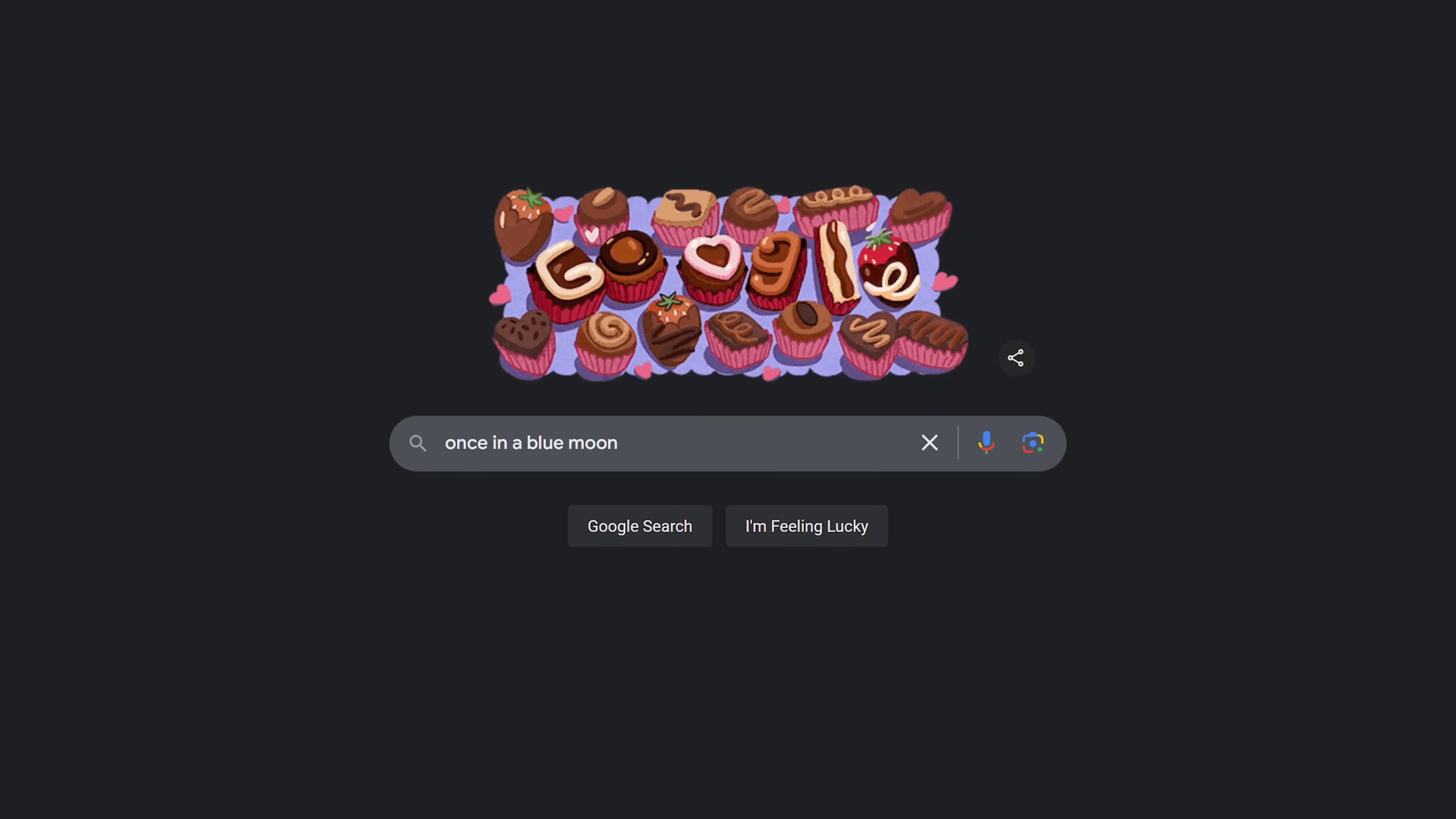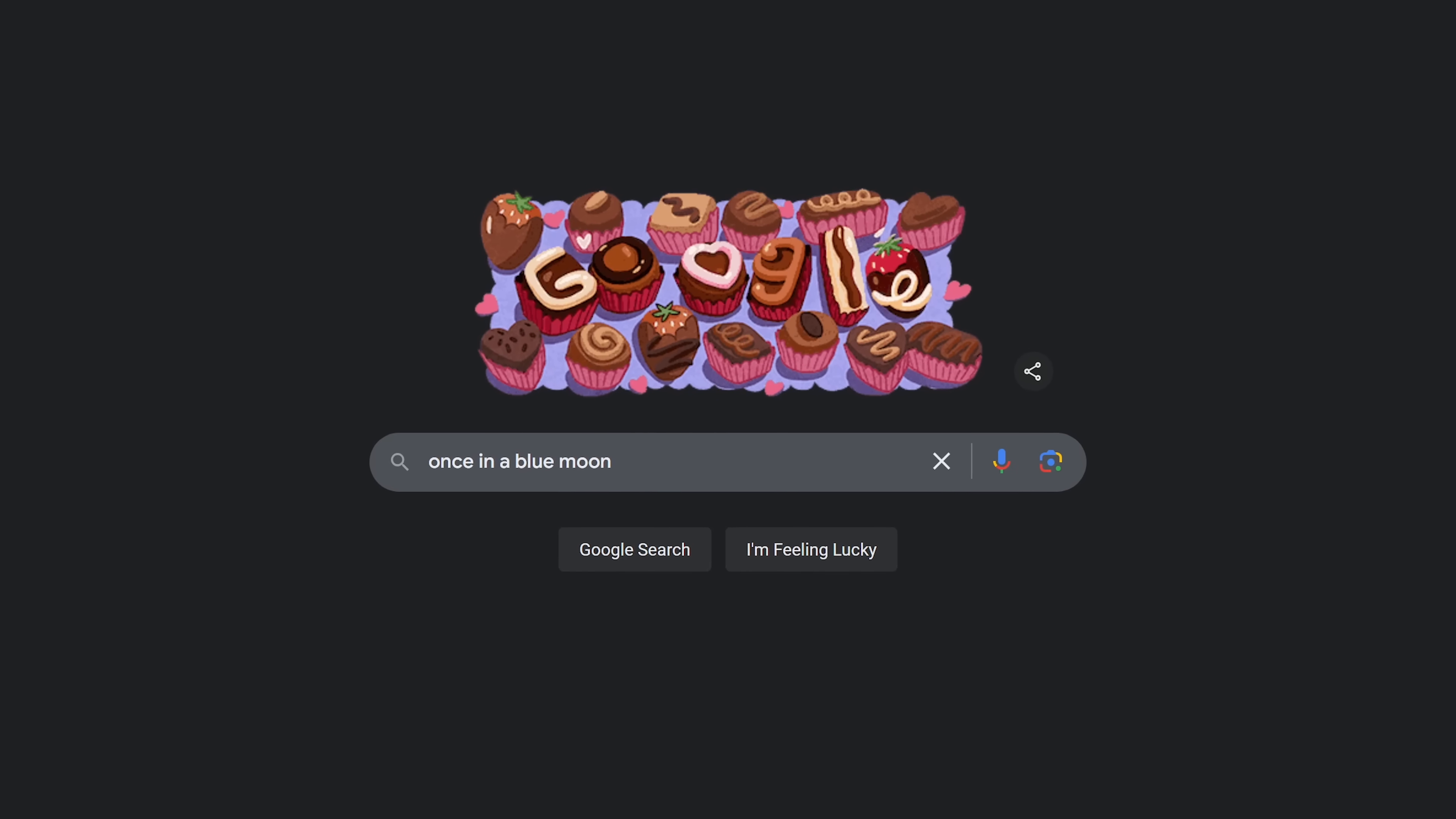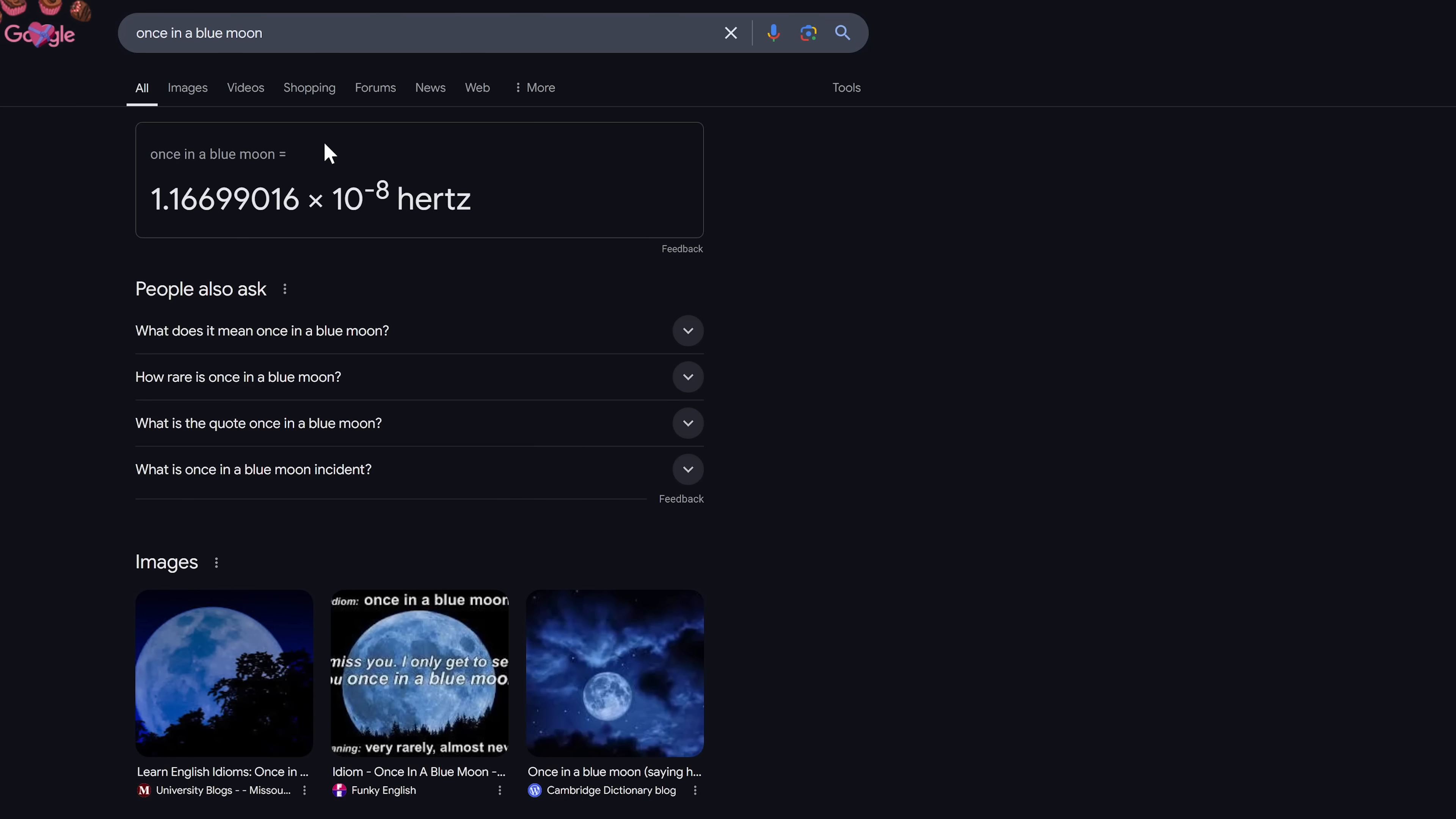This one is kind of nerdy. Google takes the phrase, once in a blue moon, and will give you a very specific frequency. Search for, once in a blue moon. Here at the very top, select to the right of See Results About. It's a play off of the fact that a blue moon happens every 2.71 years.